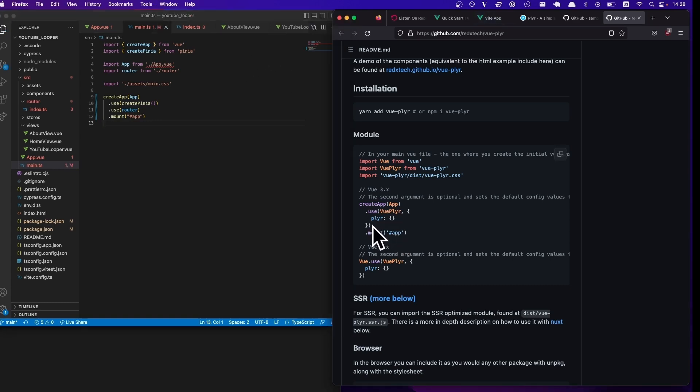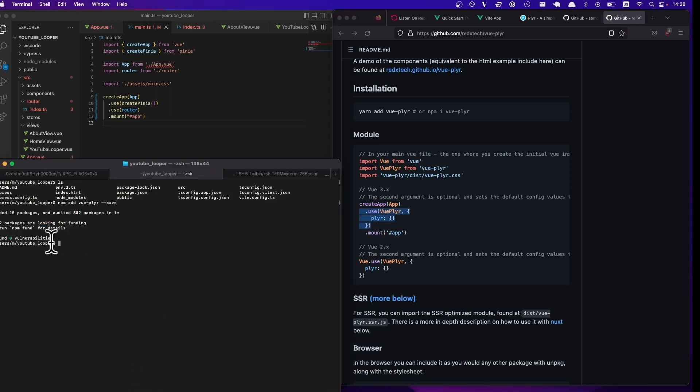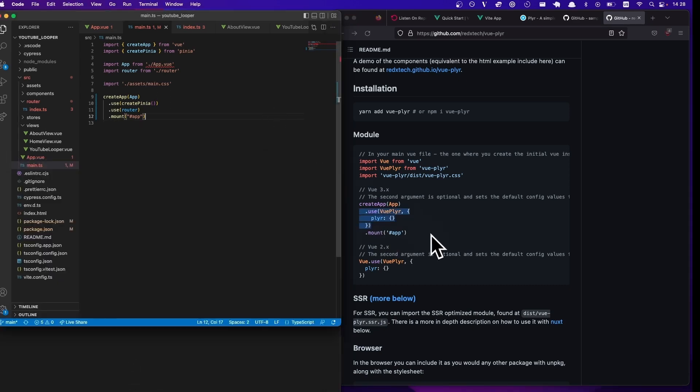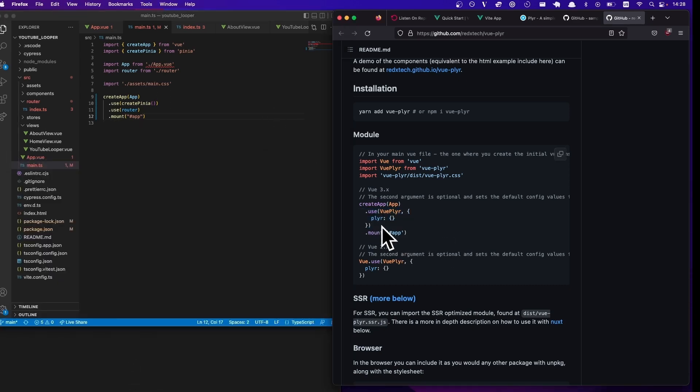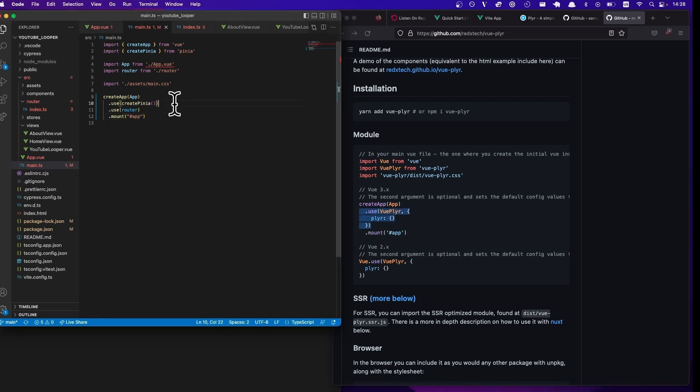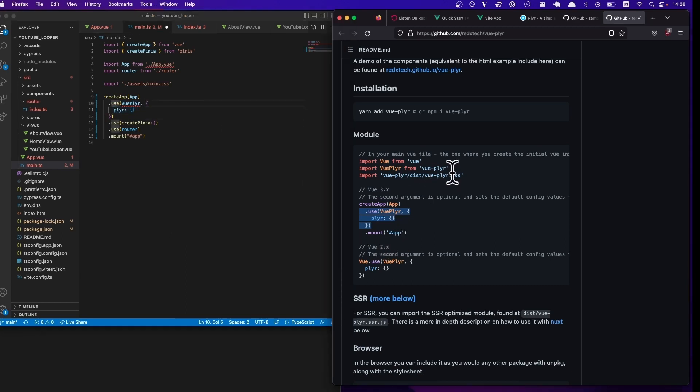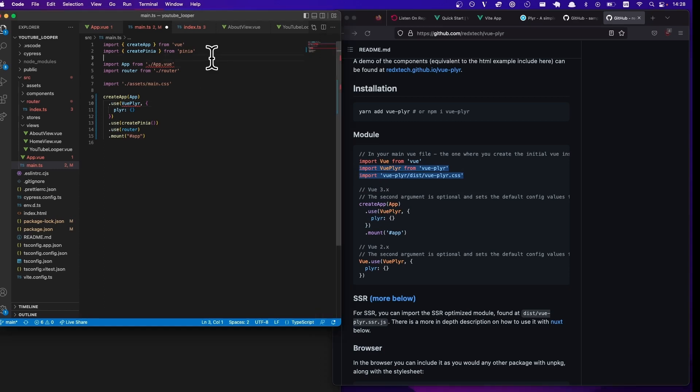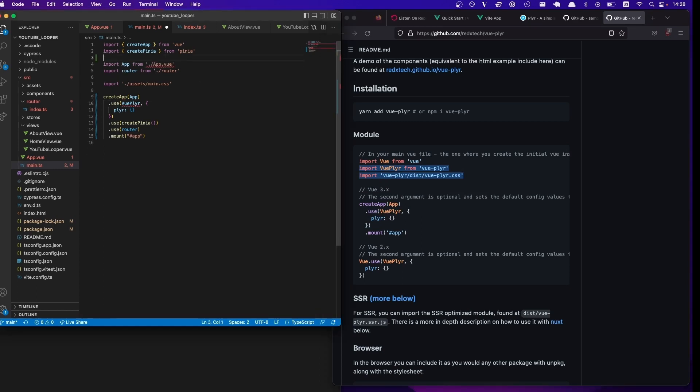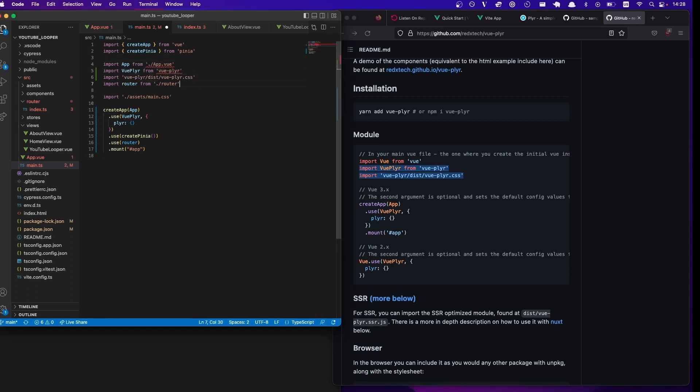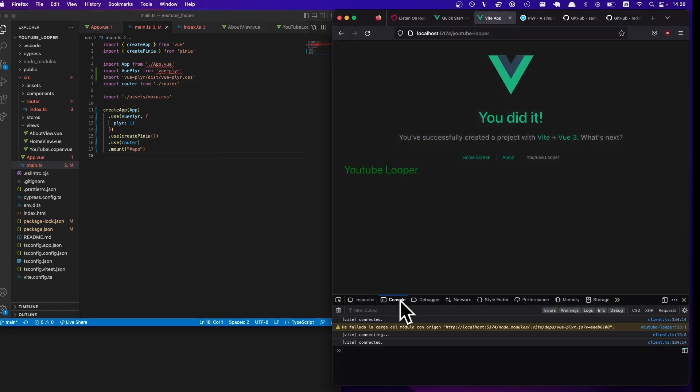And what we need to do is we need to add this section. Looks like it finished. So we're gonna have to add this section here, let's just do it right at the beginning. And we're gonna have to import this Vue Player and the CSS. So let's do that. And let's just save it and see if the page loads.